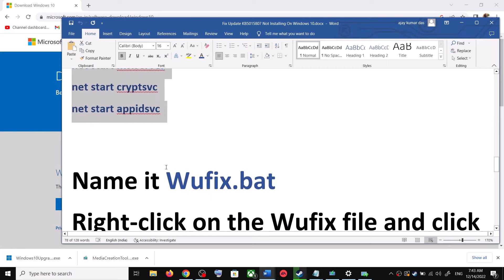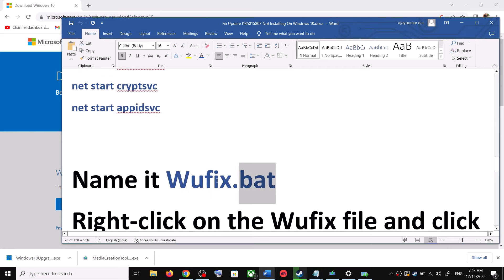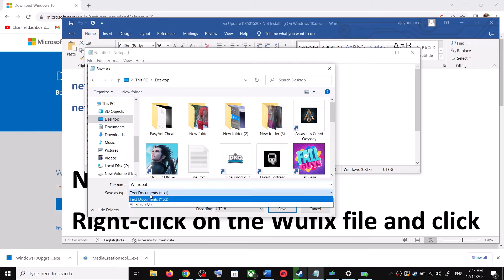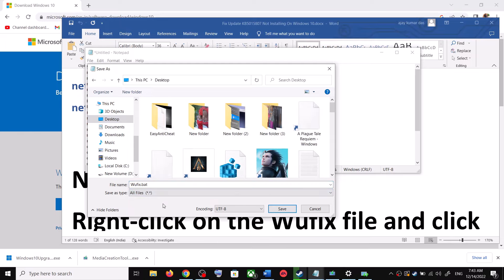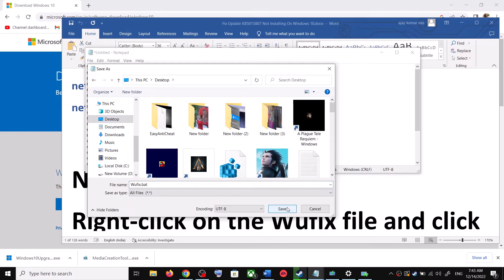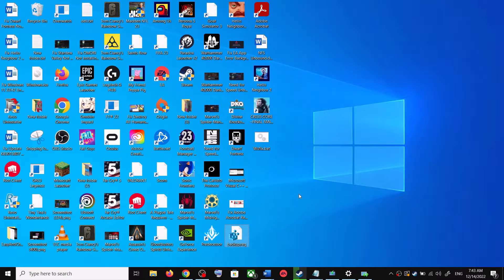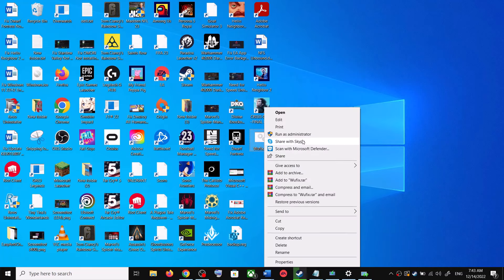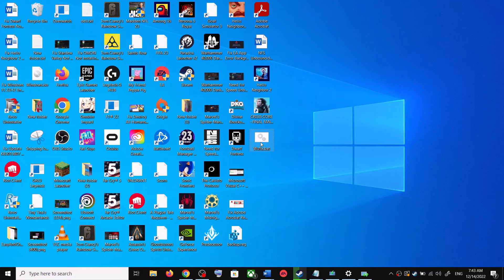Go to File and click Save As. Set the location to Desktop, name the file wufix.bat, and for Save As Type select All Files, then click Save. Go to the Desktop, right-click on wufix.bat and click Run as Administrator. Make sure you are opening this file as an administrator.